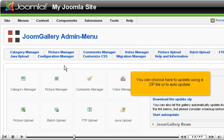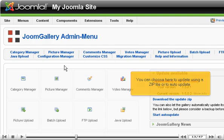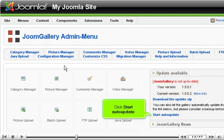You can choose here to update using a zip file or to auto-update. Click Start Auto-Update.